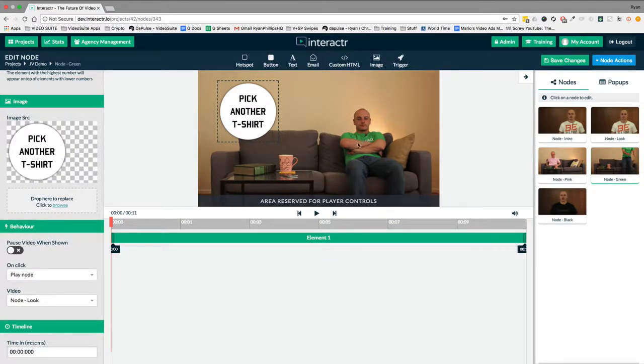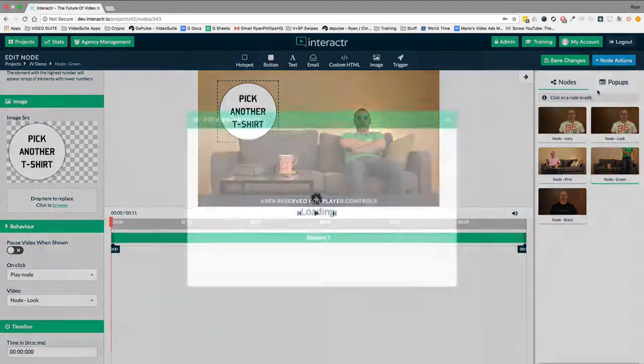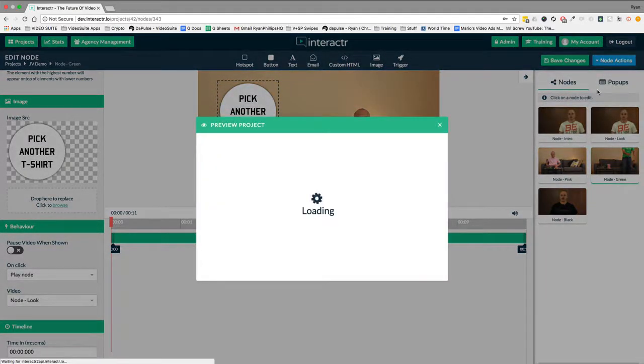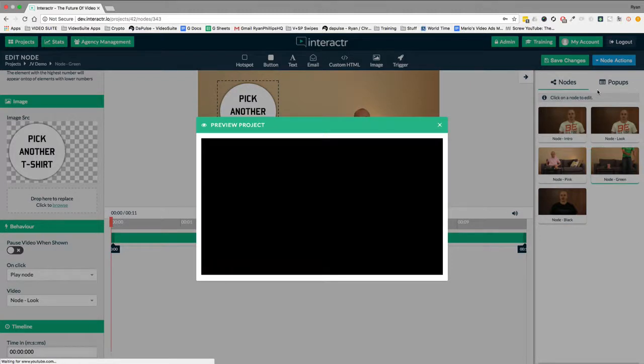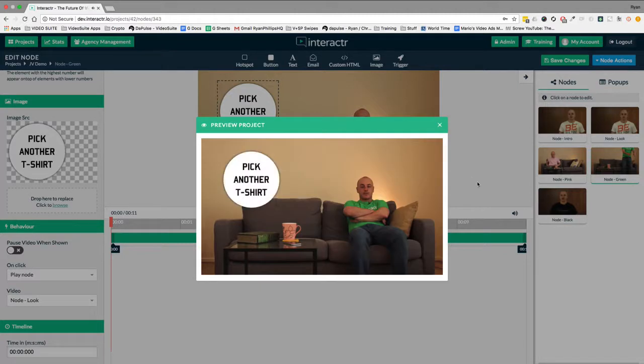We'll just preview this node and we'll kind of skip through the videos to make sure it works. So I'm going to go on preview. So let's hit play and see what happens. I love green, but this is a little too tight.